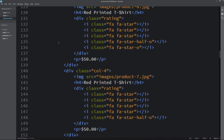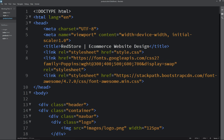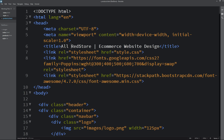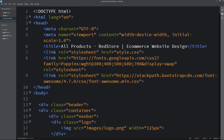Now come back to the top and here we will change this title. It will be 'All Products' and then the name of this e-commerce website, which is RedStore.